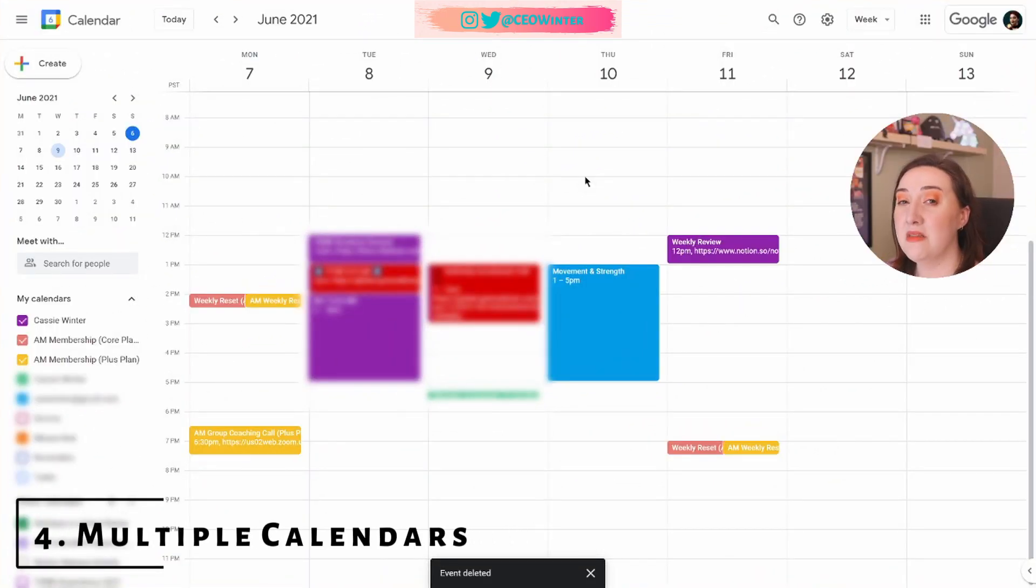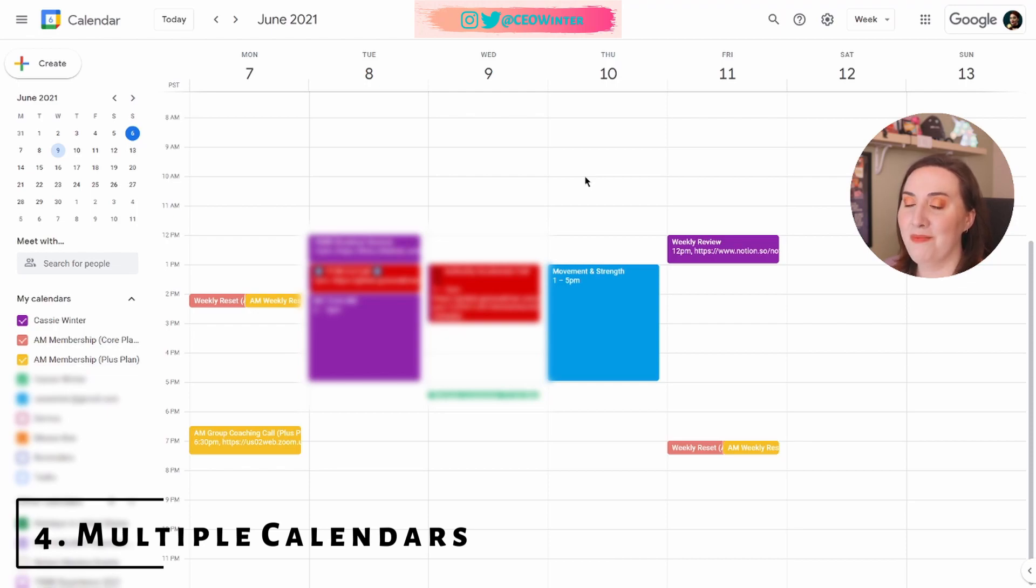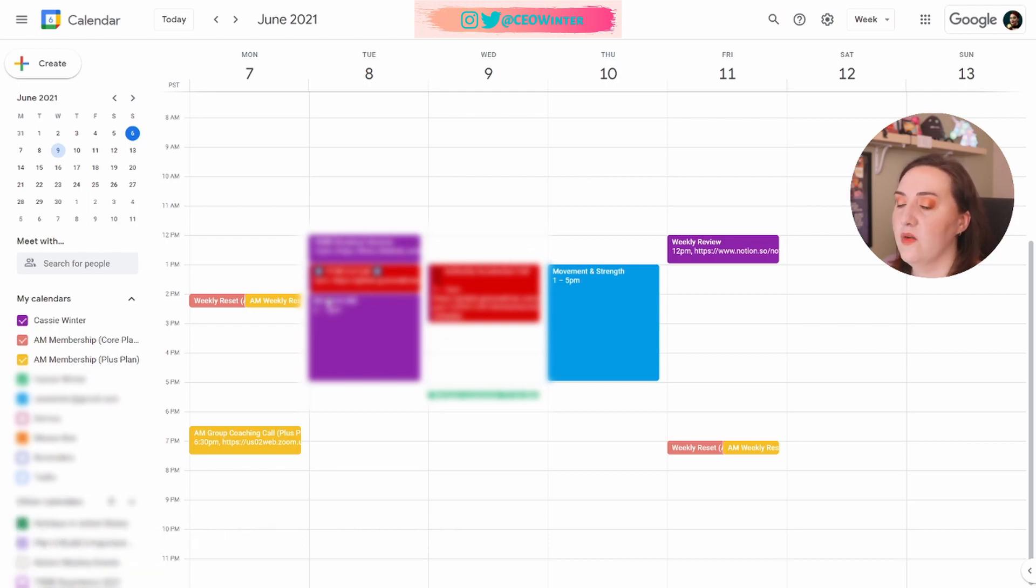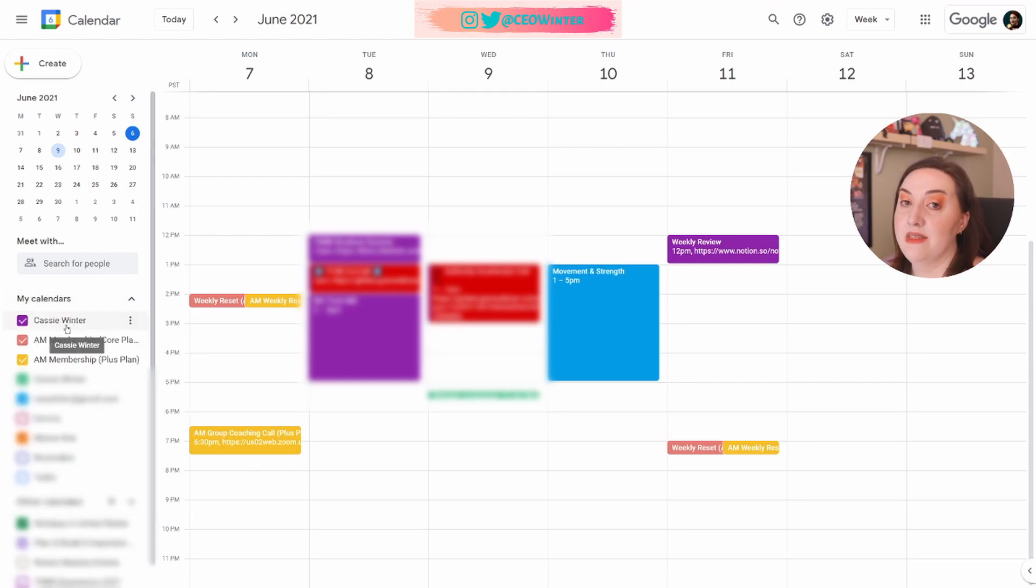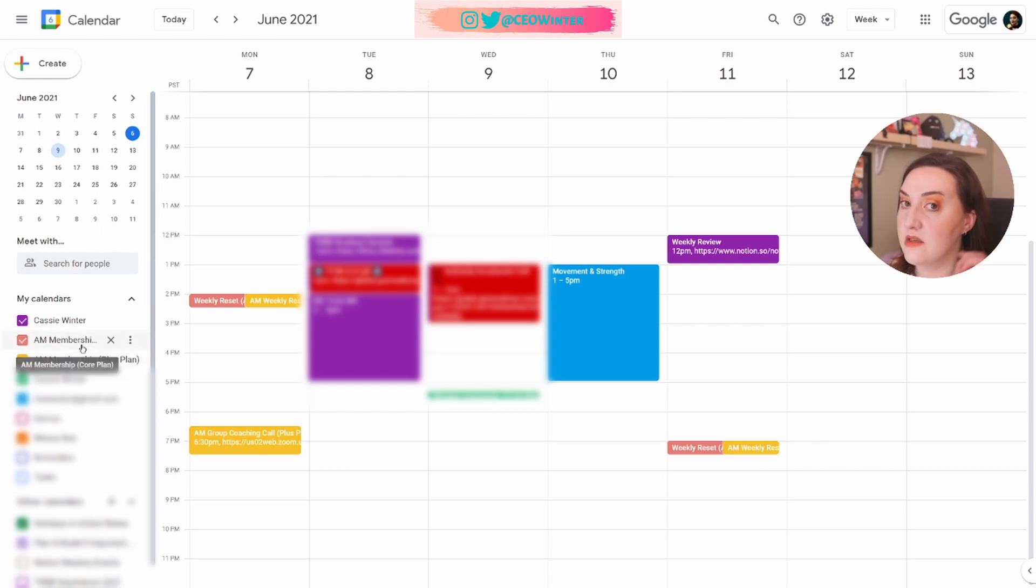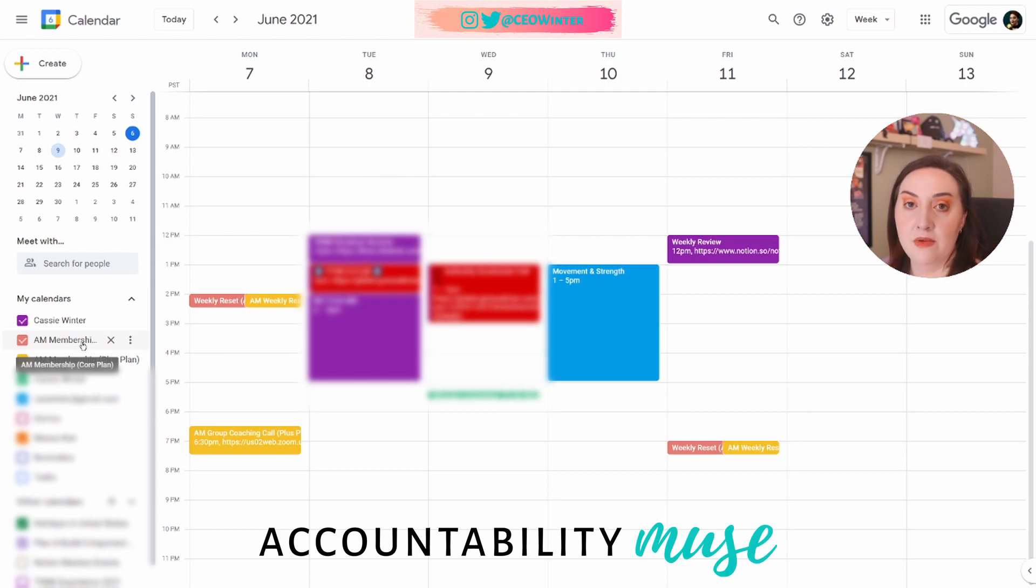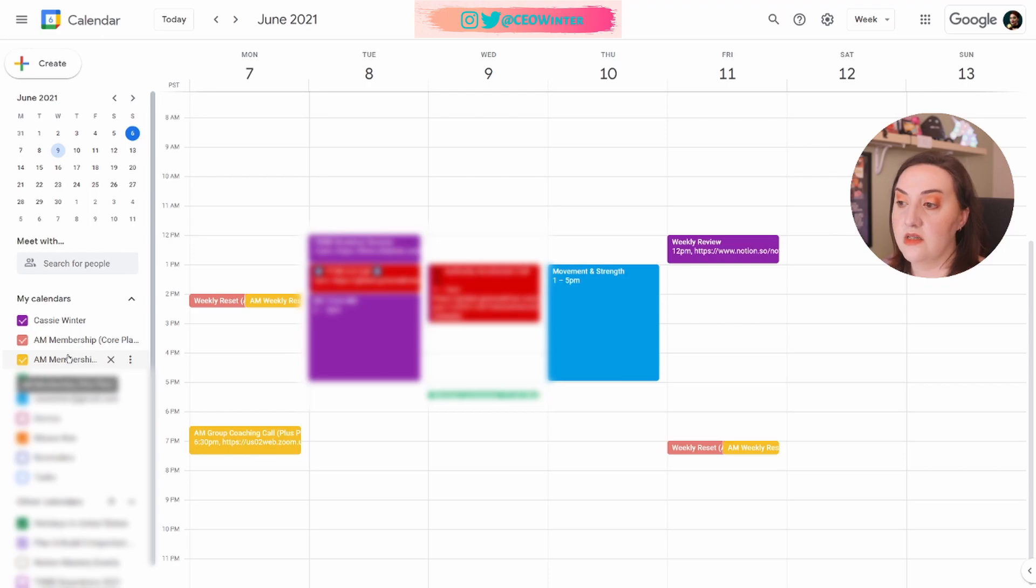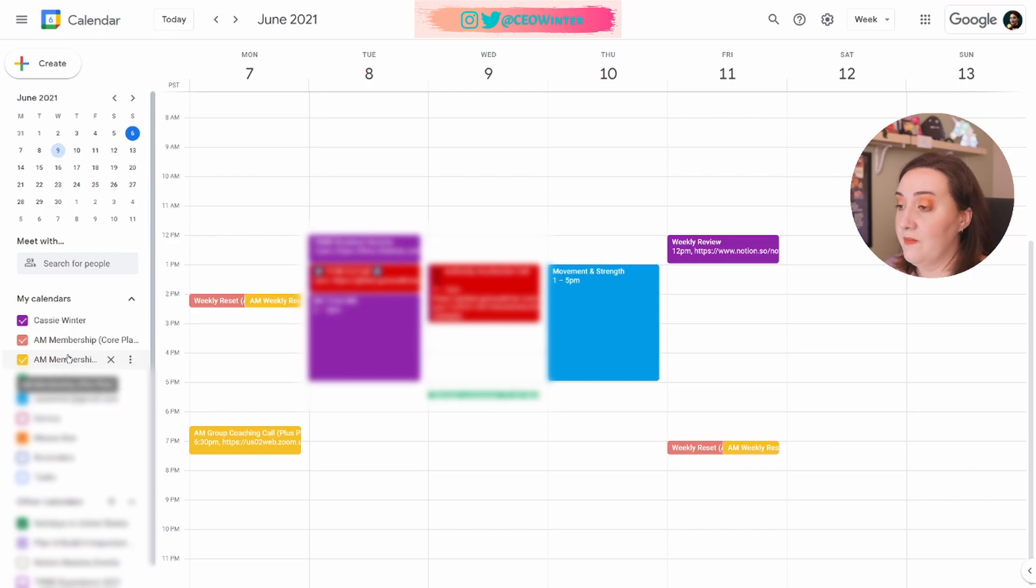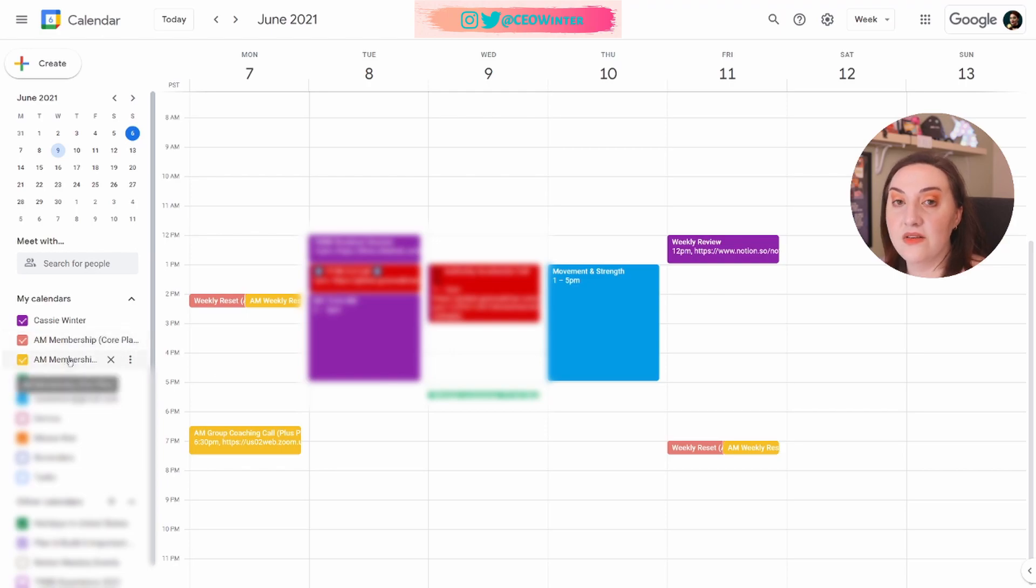Tip number four, multiple calendars. So I probably use more calendars than is healthy, but that works for me. If we go over here, you can see them all when these are clicked open. This is my main business calendar. And then I have two other calendars, and these are for my coaching membership, Accountability Muse. The first one is for members in the core plan. And the second one is for members in the plus plan. The only thing that goes on these calendars is group coaching calls and events that are relevant for that membership level. What's cool is I can turn them on with these handy check boxes. And the other thing is I can share them with my clients really easily.